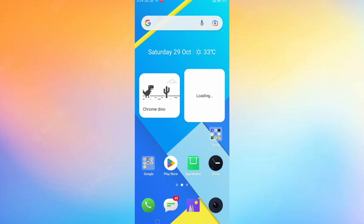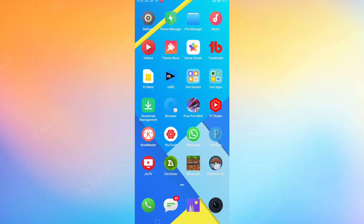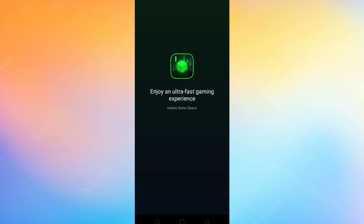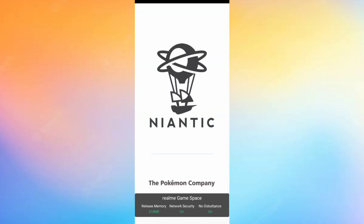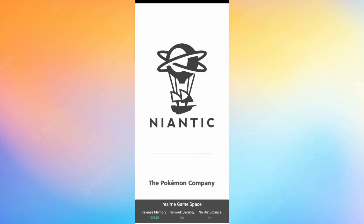Hello guys, in this video I am going to show you how to login to Pokémon Go. Don't skip any part. I already downloaded Pokémon Go and now I'm going to open it and show you why you can't login. Watch carefully.